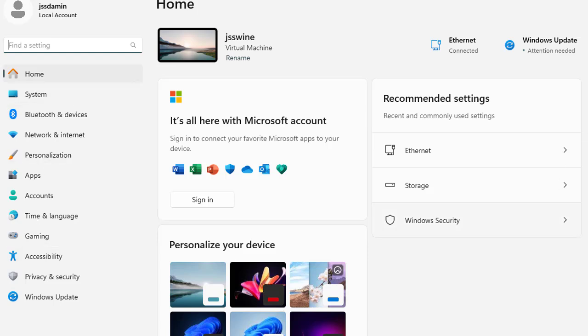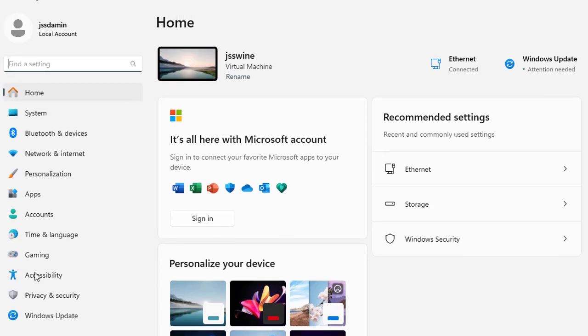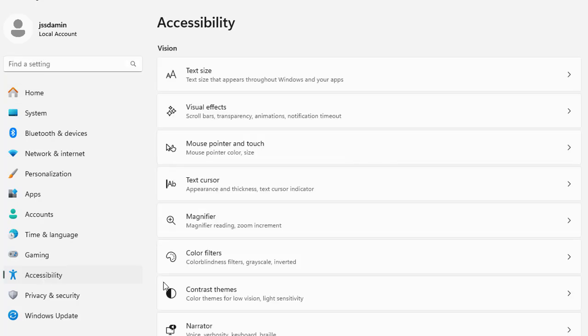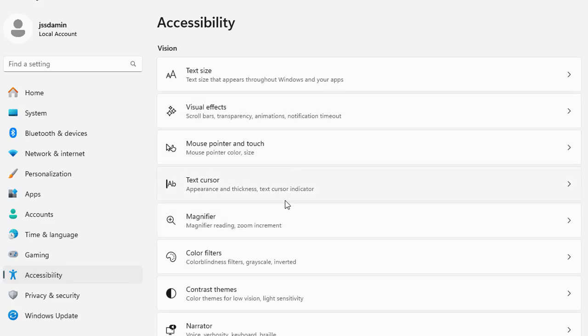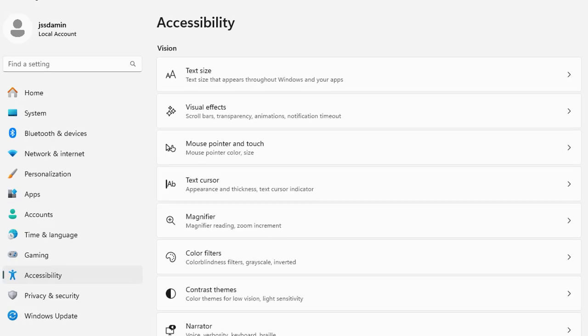On the left under this list of options you have the accessibility option. Let's click here and now you can see that you have various categories like vision, hearing, and interaction which offer features designed to cater to different needs. There are a lot of options that you can customize and make your experience more personal.